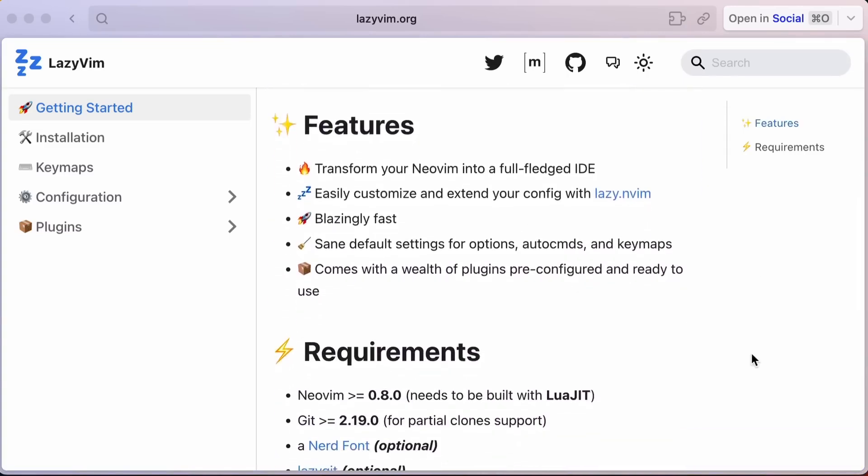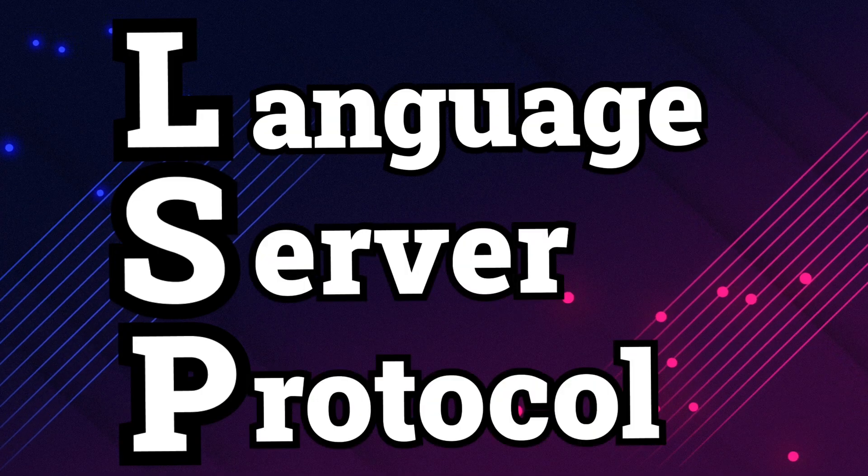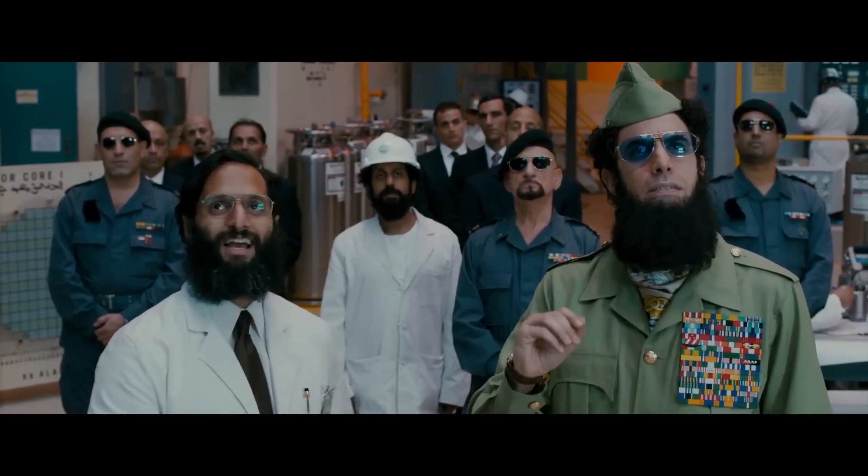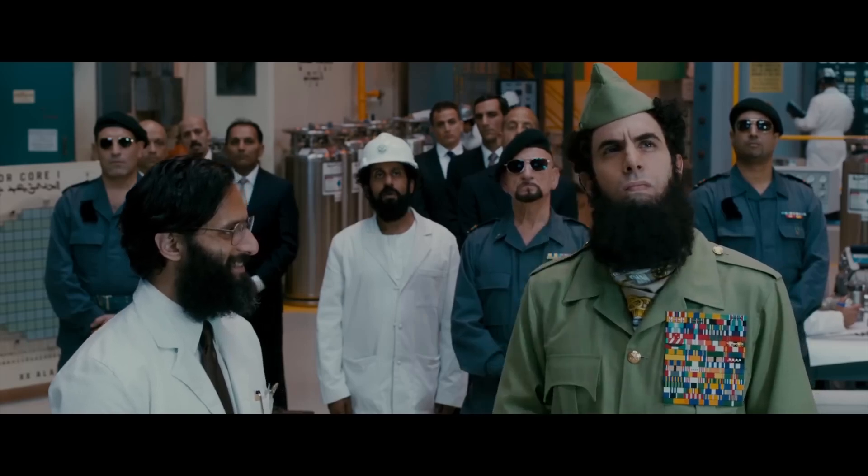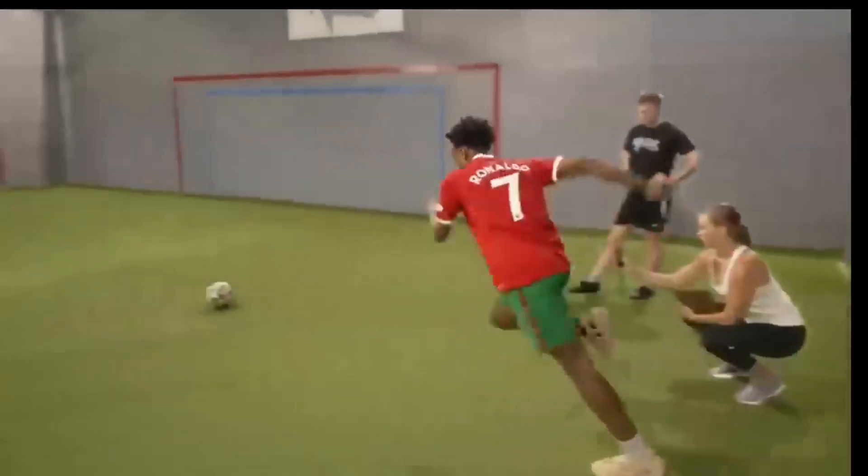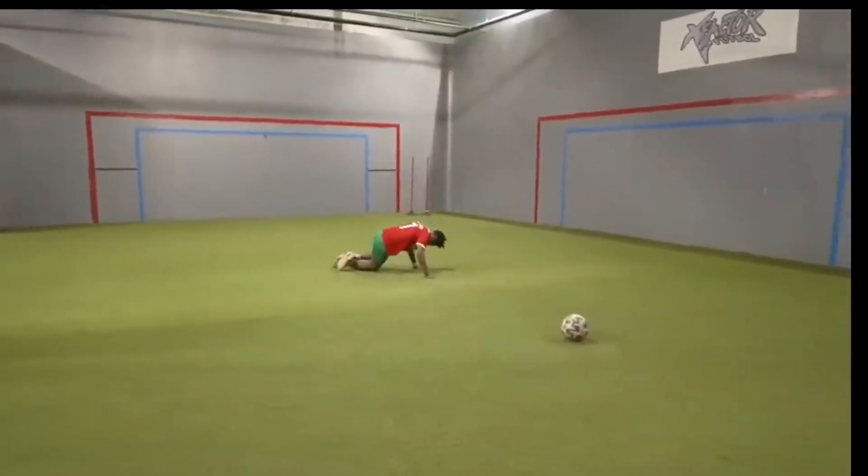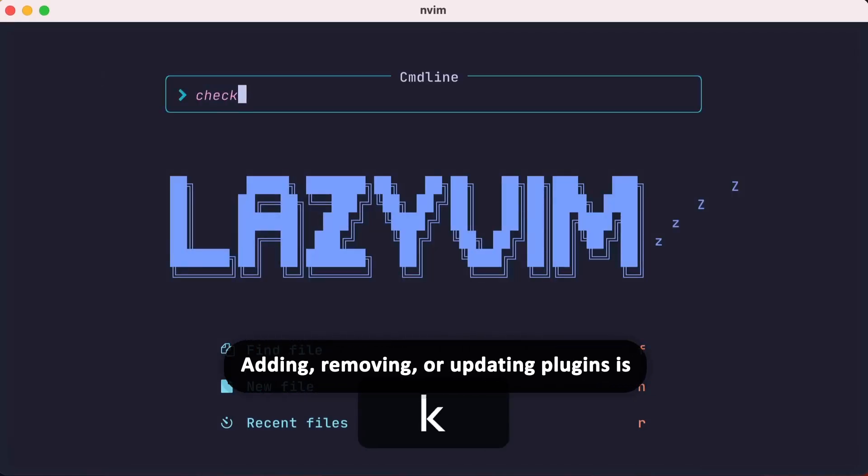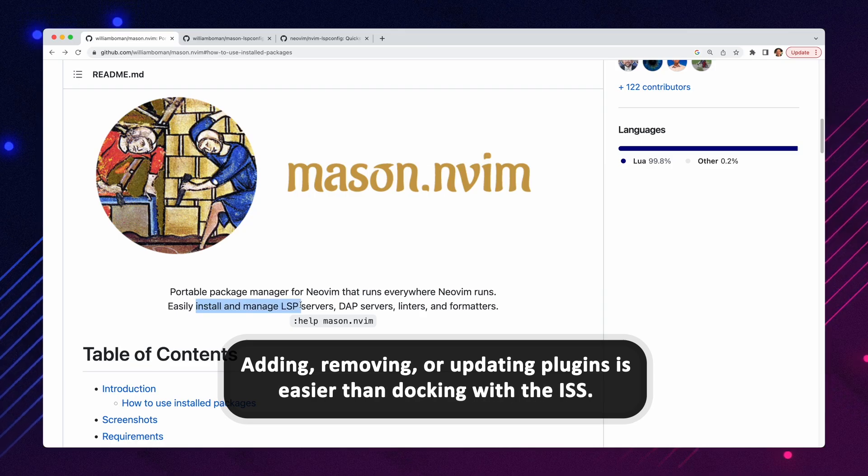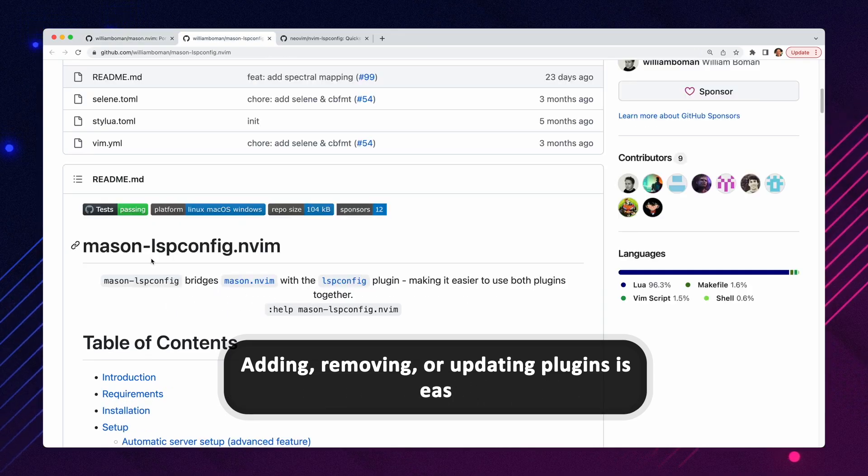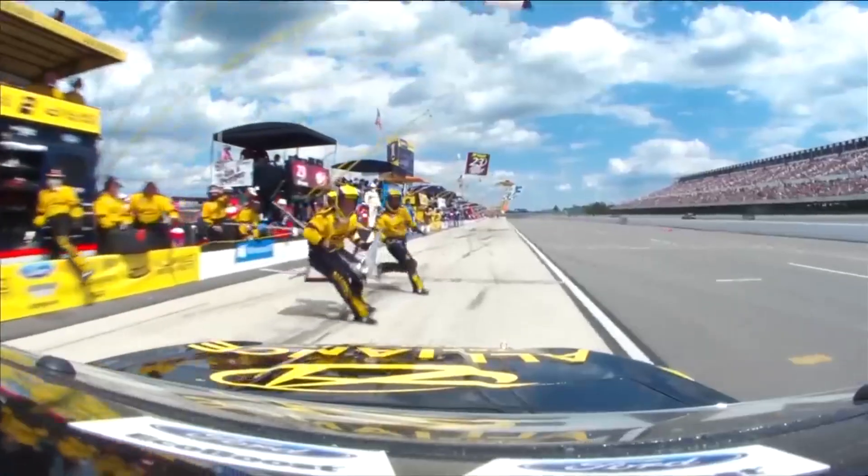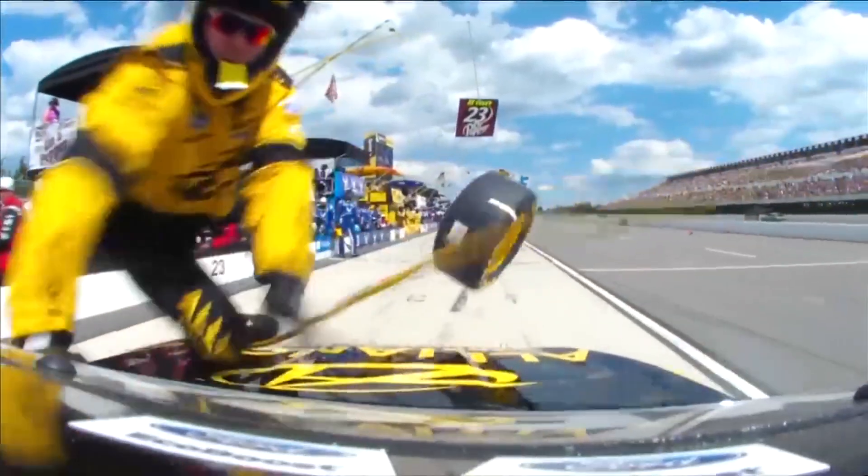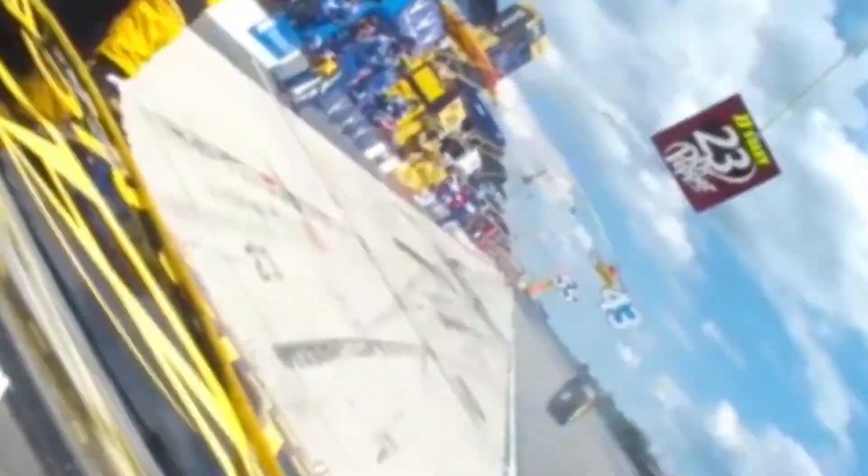And speaking of making your coding life easier, just wait until you see how AstroNvim's LSP integration makes your code smarter than a rocket scientist. Back on the plugin management, remember, speed isn't everything. Lazy NVM also makes plugin management a breeze. Adding, removing, or updating plugins is easier than docking with the ISS. And with lazy loading, your NeoVim instance stays light on its feet, ready to crunch those numbers at a moment's notice. It's like having a pit crew for your editor.